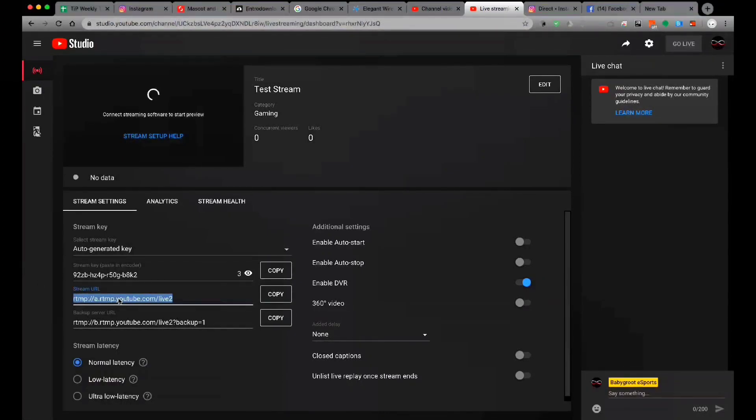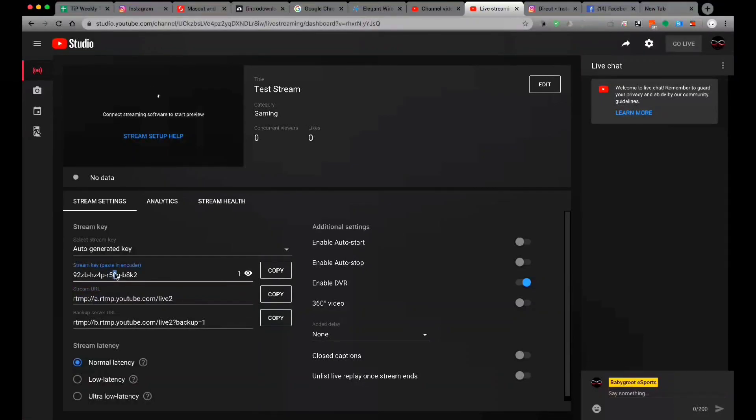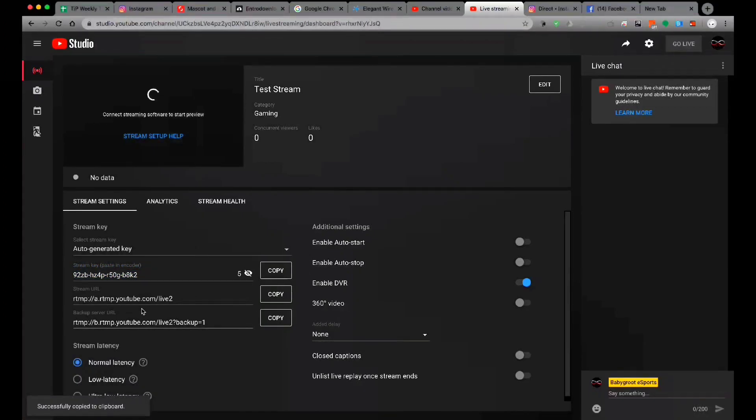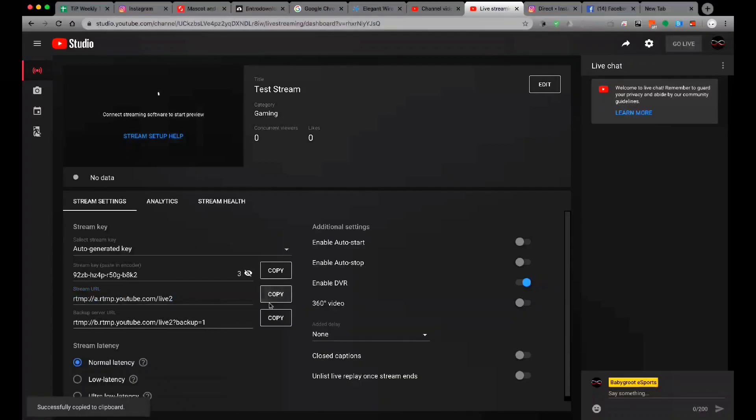When you have a stream key, you will share the stream key and stream in the stream key. If you have a stream key, you will copy it.